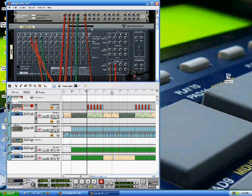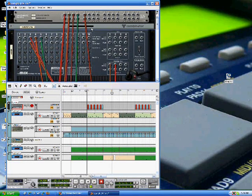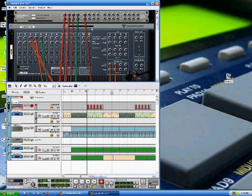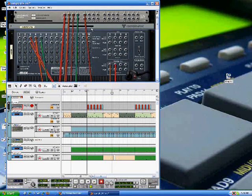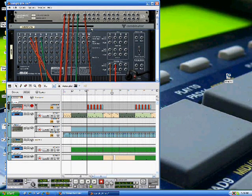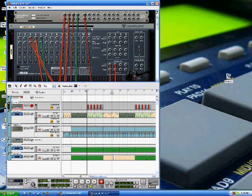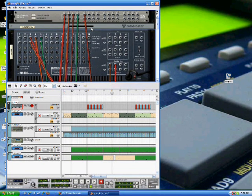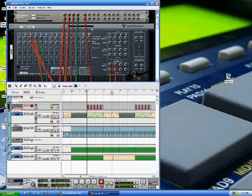There's not too much to it besides that. Just make sure you hook everything up to the hardware interface. And if you want to bypass your effects, make sure you do it before your effects in Reason. Do it before you hook it up to the hardware interface. And that's pretty much how you do it in Reason.